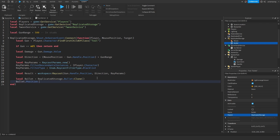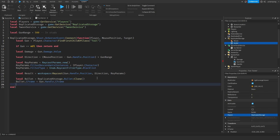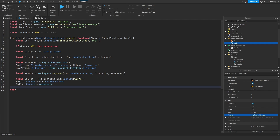Bullet.CFrame is equal to gun.Handle.CFrame. And bullet.Parent is equal to workspace of course.